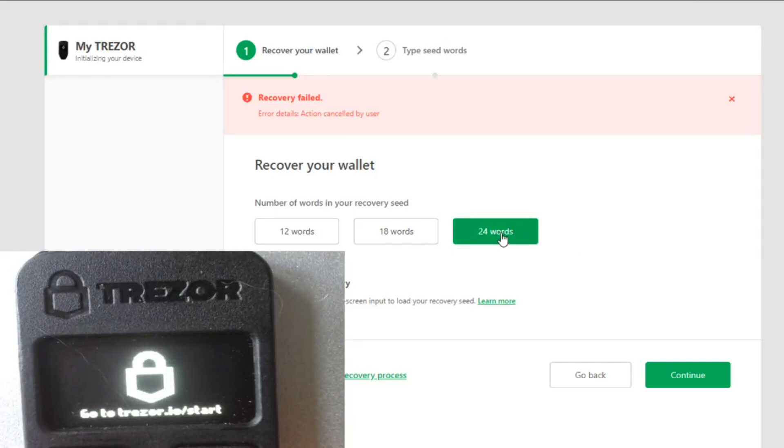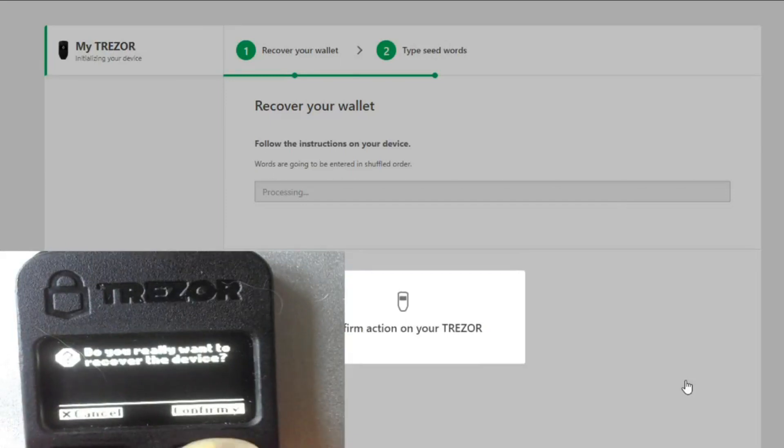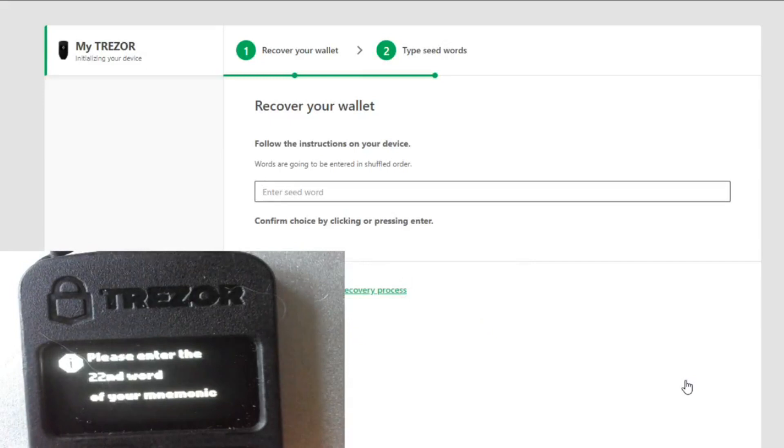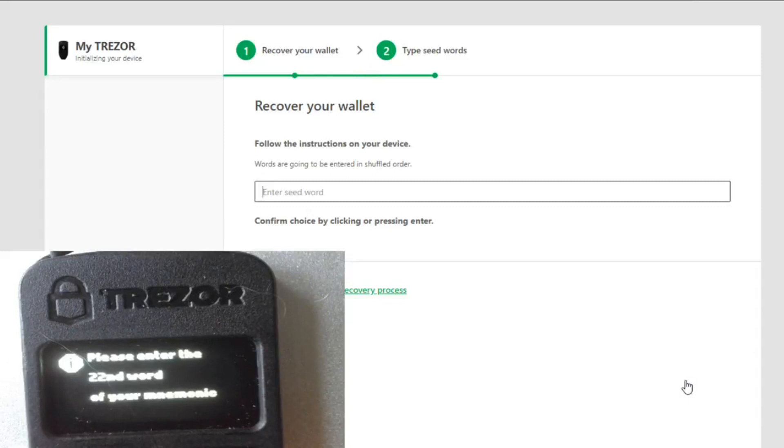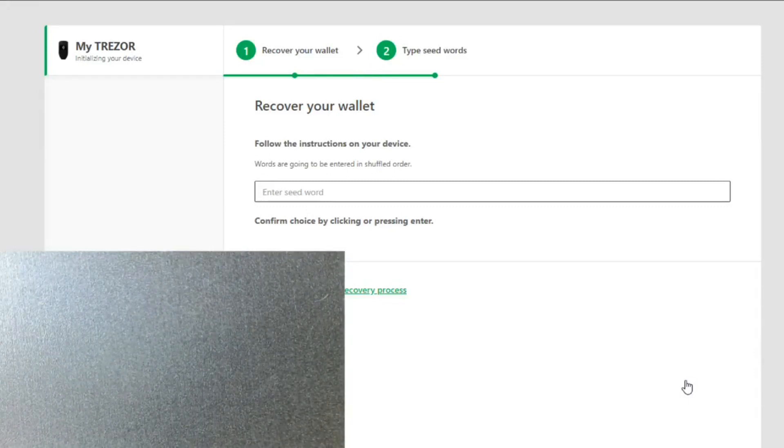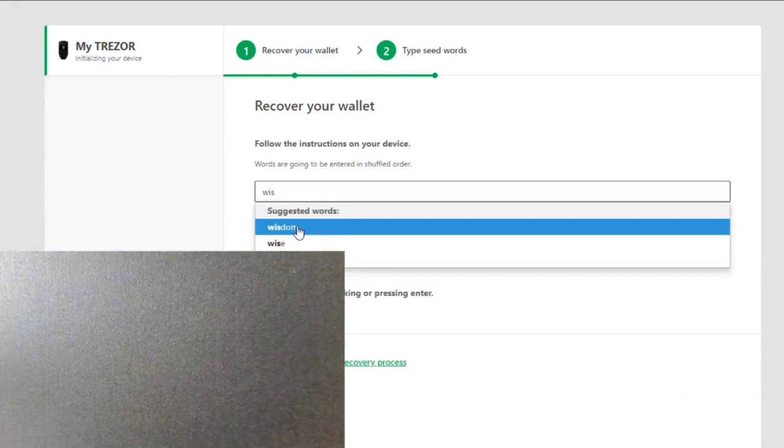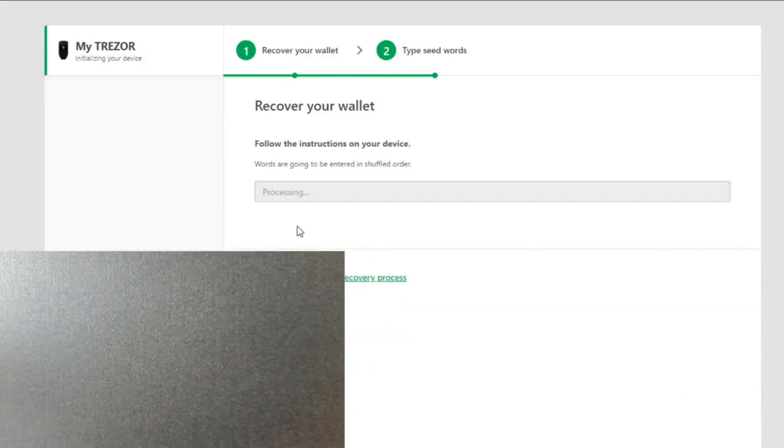So we're going to do it. 24, because it's 24 words. Continue. And now what's going to happen, now in the screen will show you, okay, what was word one. And then you have to go in the Trezor. Now see 22, so you go there and you find the 22, and then you type the 22. It will take a while to do this. We do only one just to show you.